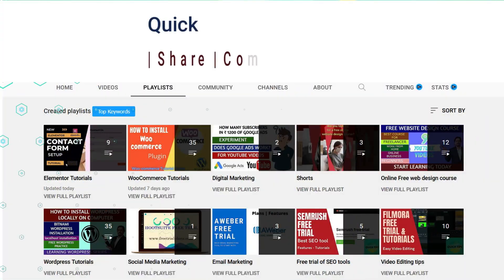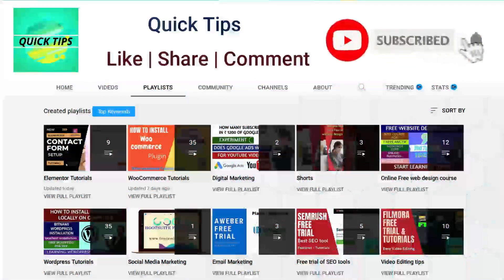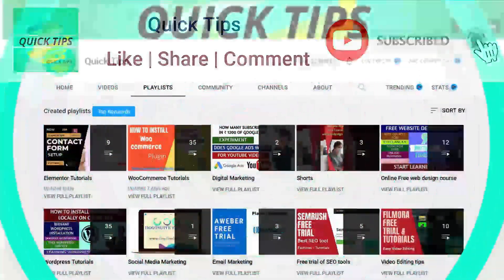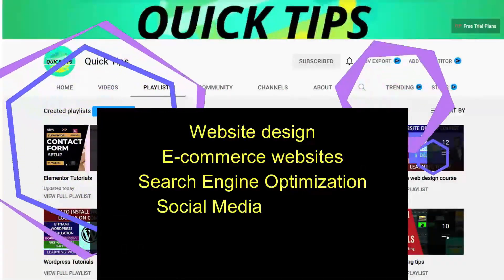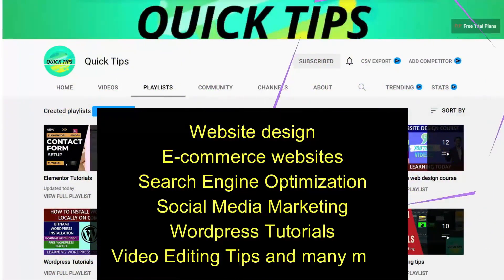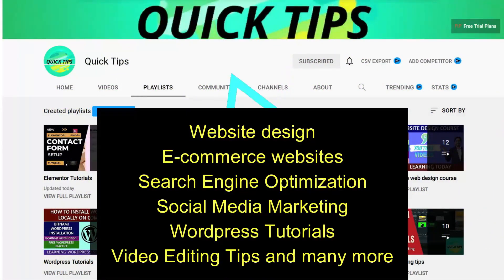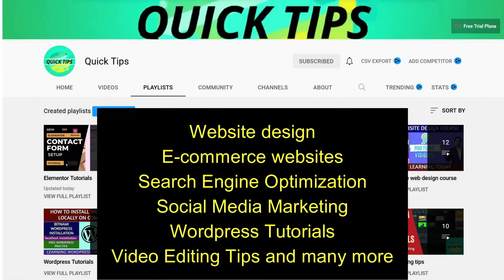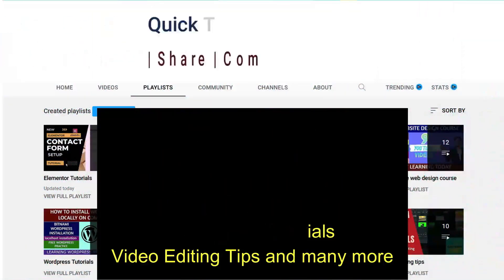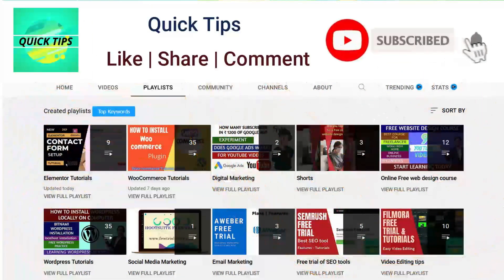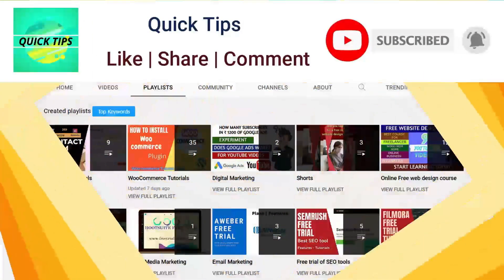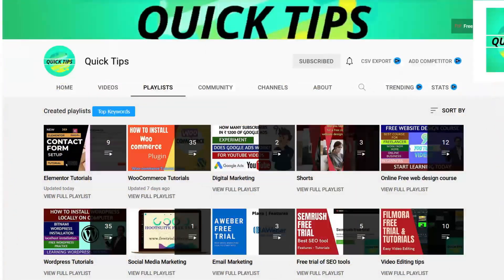Do not forget to subscribe to the Quick Tips YouTube channel. Watch new videos about website design, e-commerce websites, search engine optimization, social media marketing, WordPress tutorials, video editing tips, and many more. Press the bell icon to get instant notifications whenever we publish new videos.